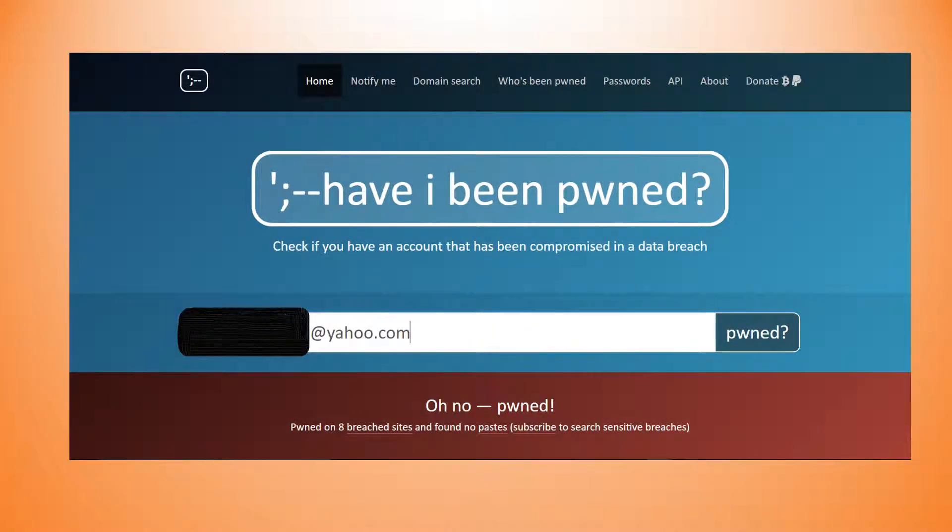So if you type in your email, and I blocked out mine, I use Yahoo and my friends have been telling me that Yahoo has a lot of data breaches. Now I have a couple of Yahoo emails and this is the only one out of them all that have been breached and it says that has been pwned on 8 breaches site and found no paste. So what does pwned mean?